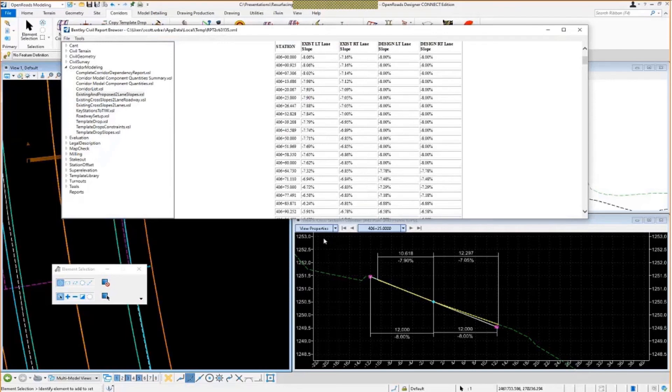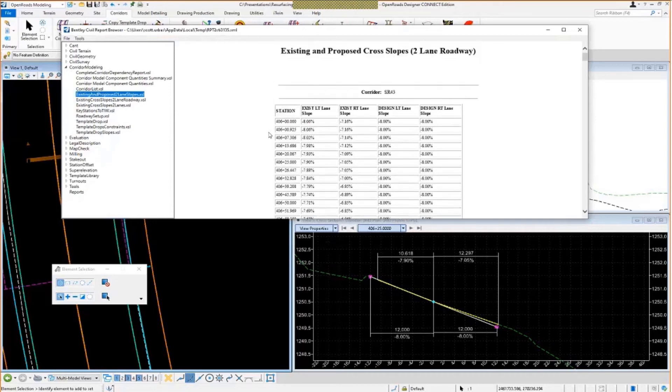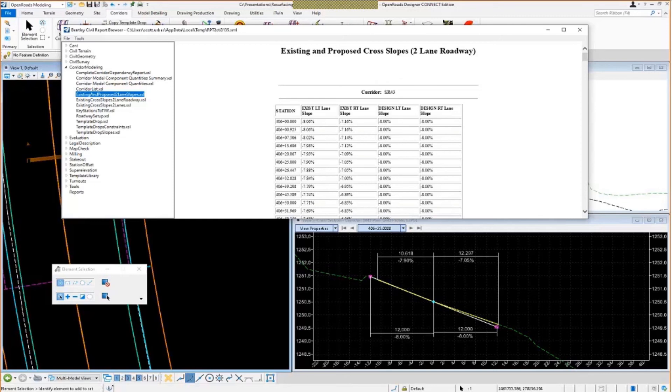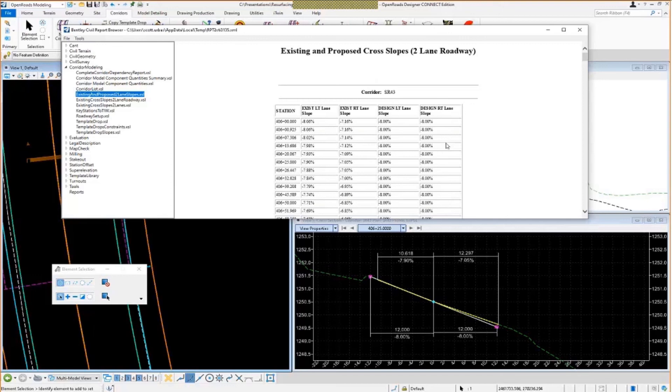Now, if you're wondering where these style sheets came from, these were customized by myself. I did not create these, though. I got these, I found these from FDOT. FDOT has a bunch of style sheets and I found some that did basically the same thing. I just tweaked them a little bit so they'd work with my templates. So if you're looking to get these, I could post them on the Learn server. When we post the recording for this video, I can include these style sheets. They're probably only going to work with my template library, though. So just a warning about that.